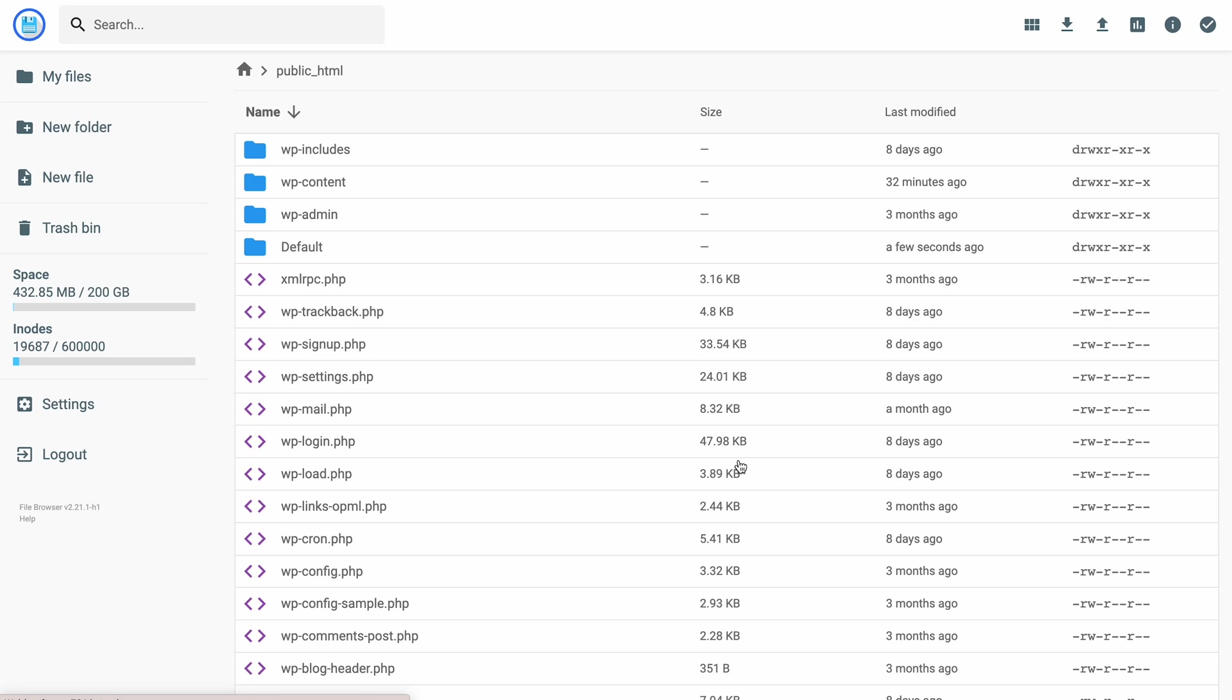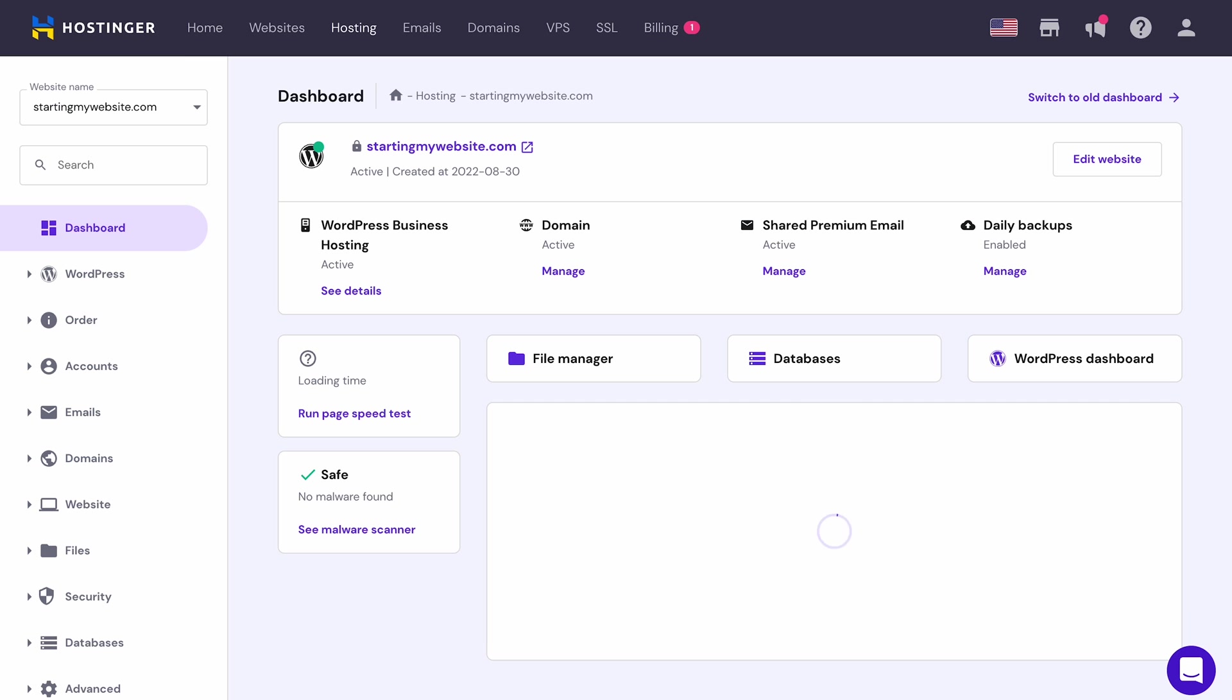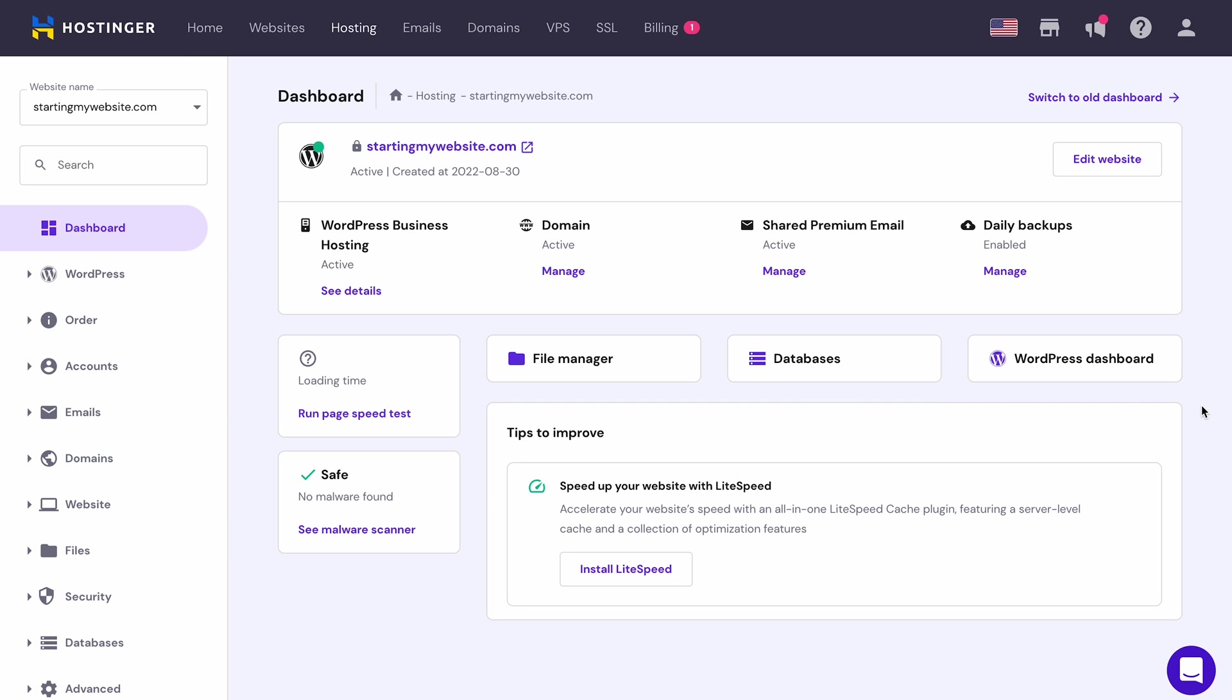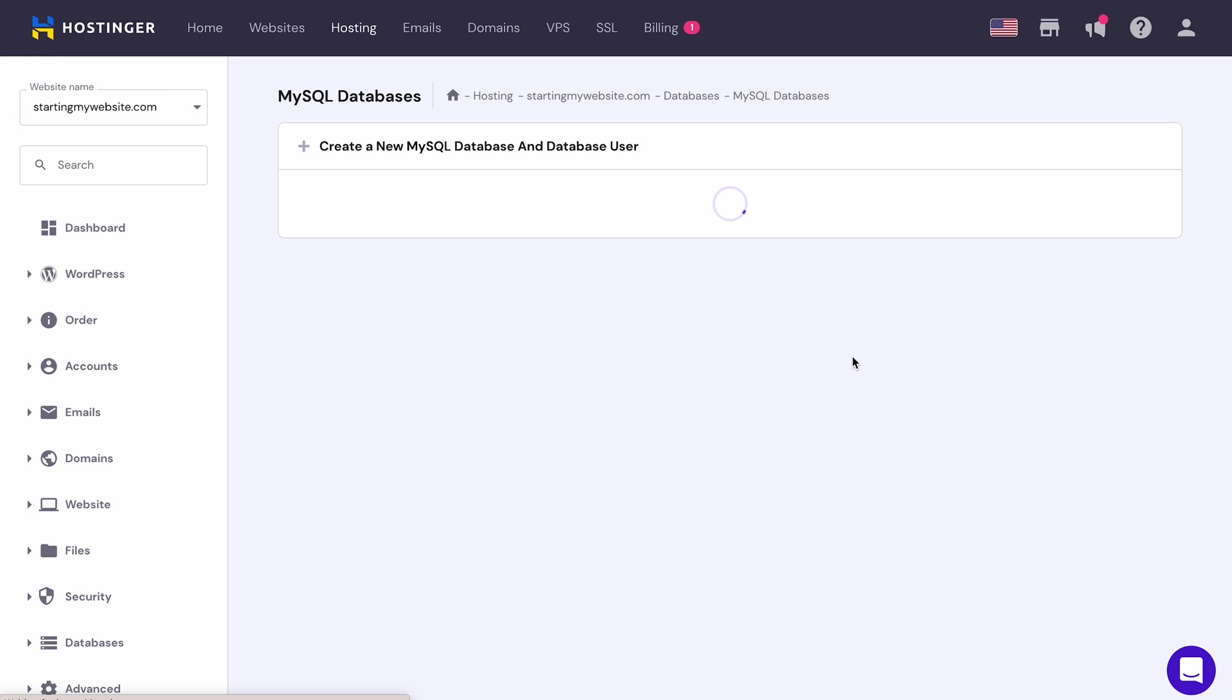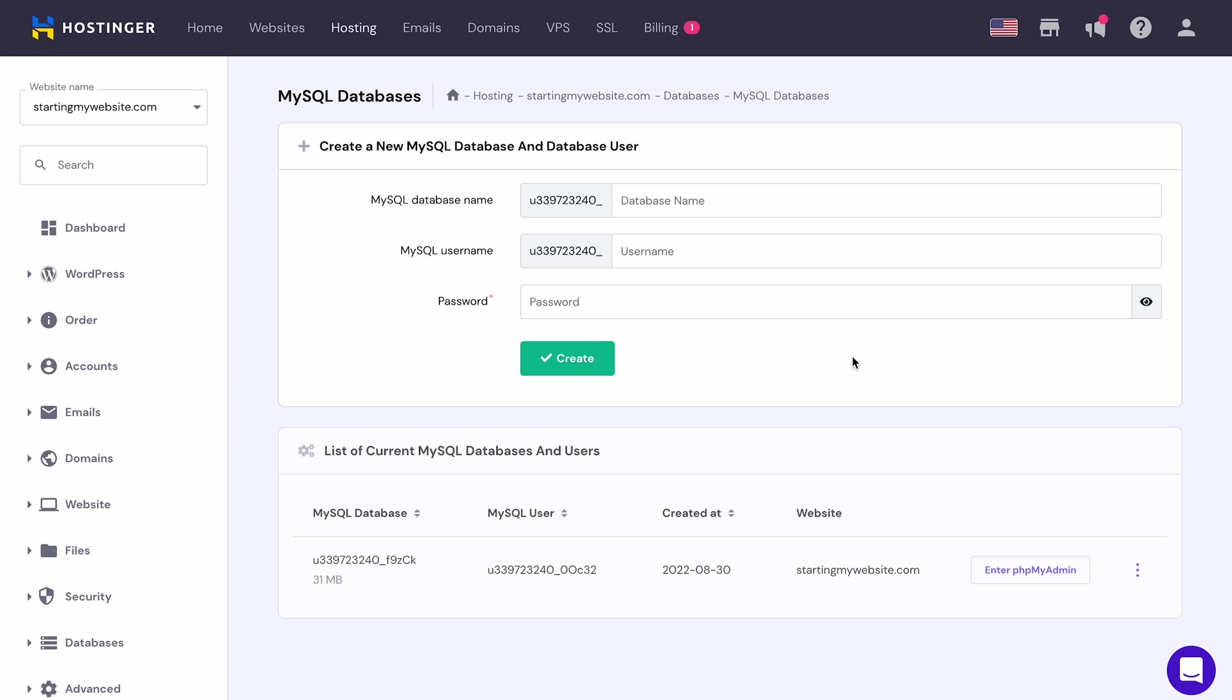And if your website has a database, you should also import it along with your website files. If you don't have a database, you can skip this part. From your control panel, navigate to the databases menu. Create a new MySQL database and username. Provide a password and click Create.